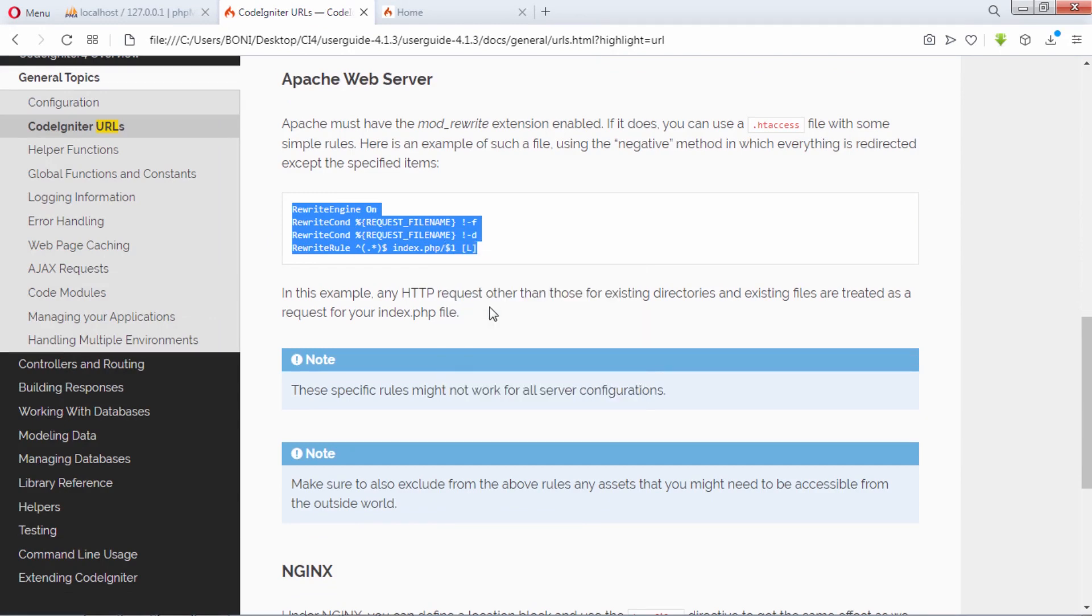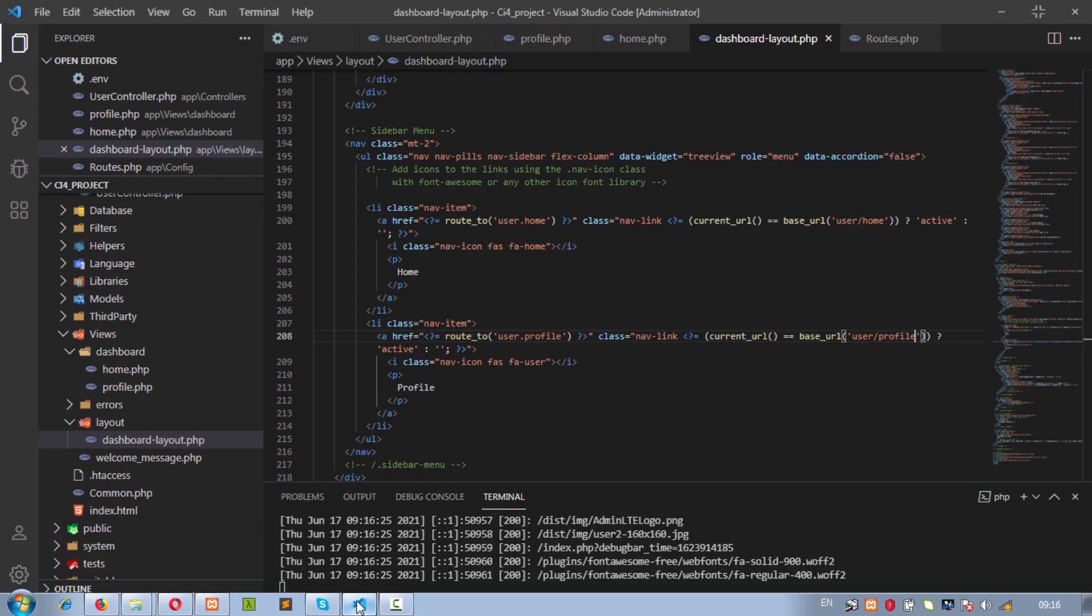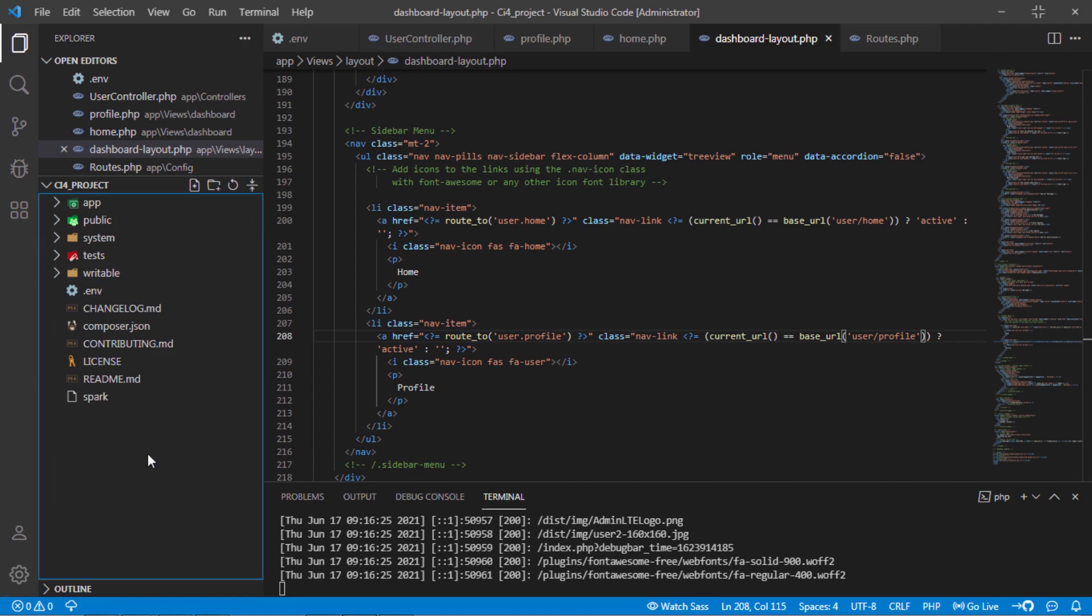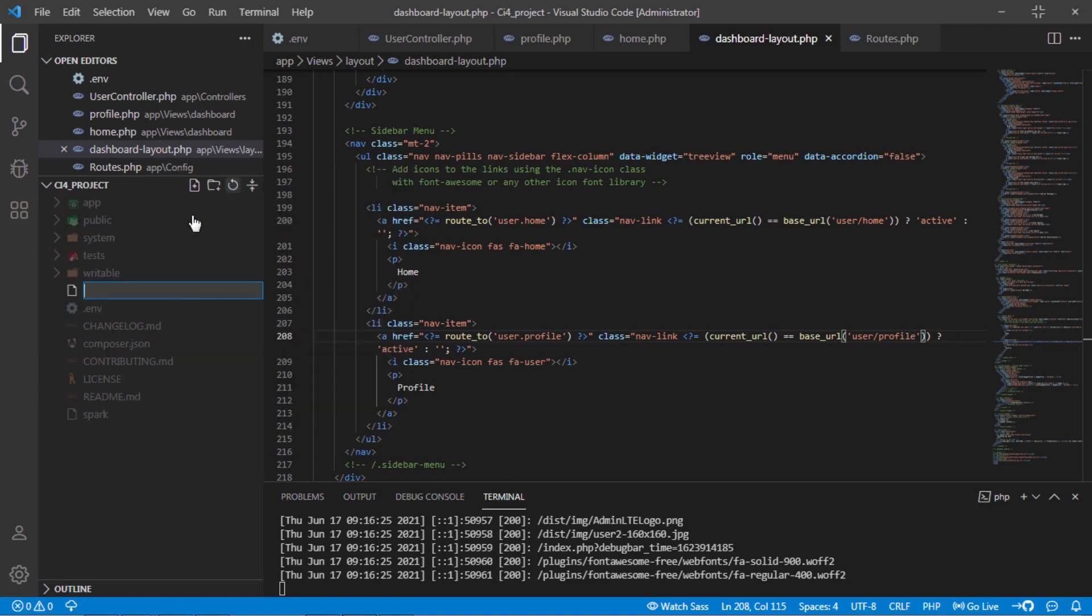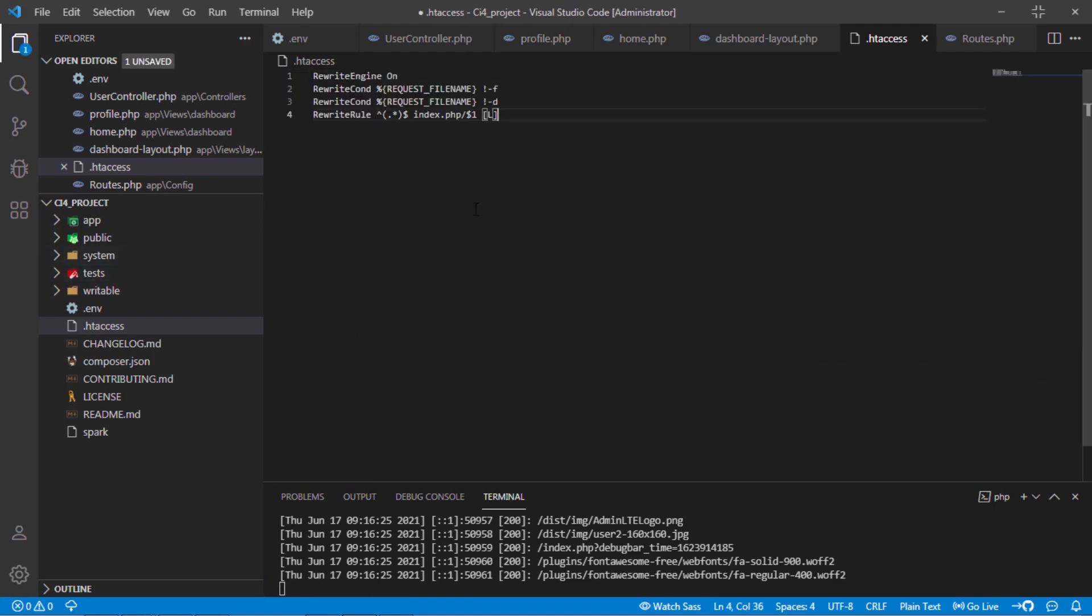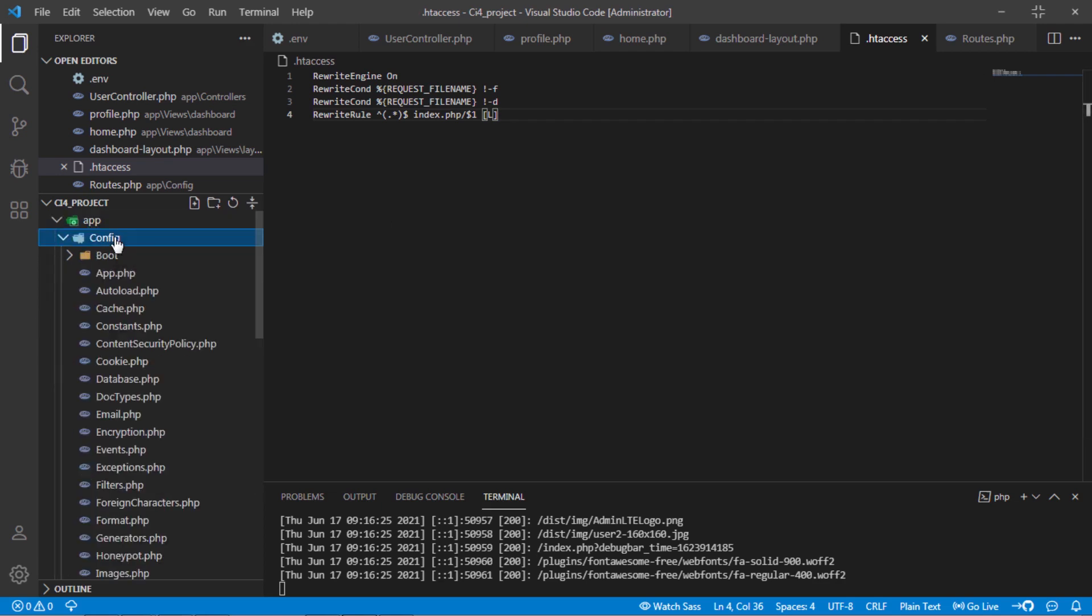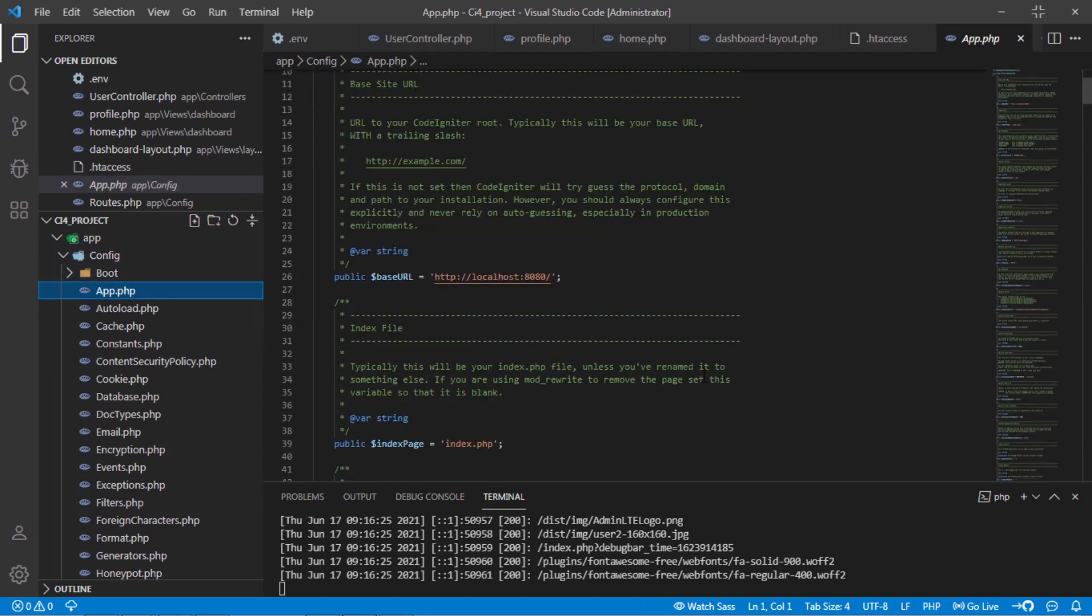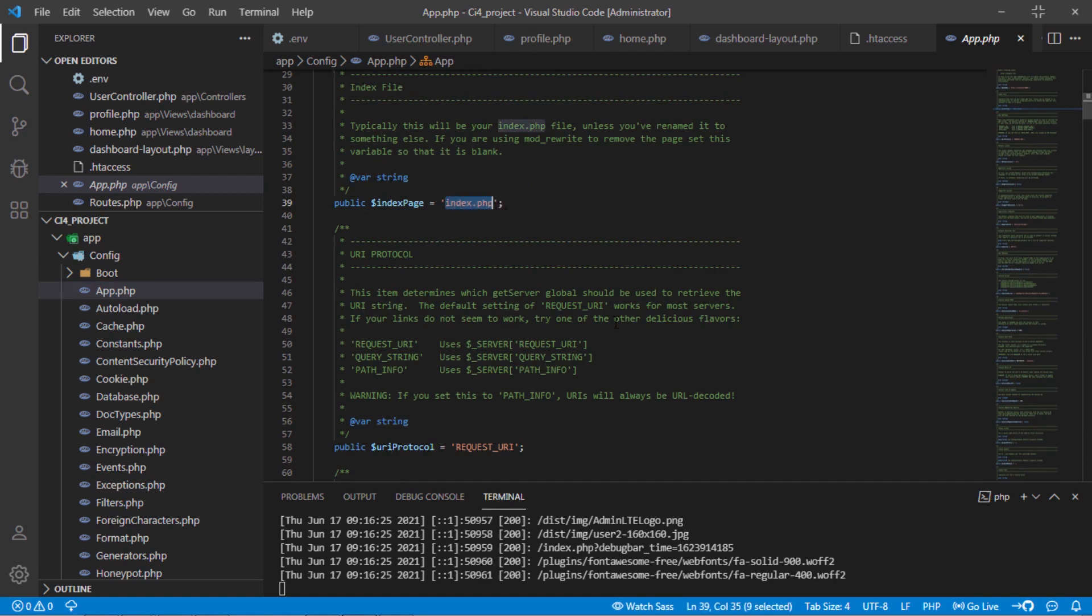Copy this codes. Then create .ht access file in the root directory of codeigniter4 project. And paste copied codes. After this, open app.php file under app.config directory. Then remove this index.php here.